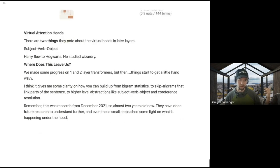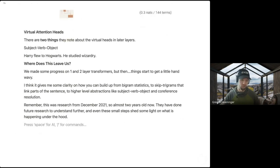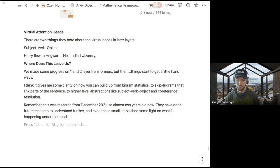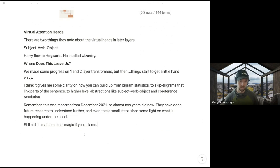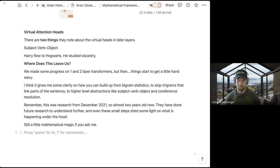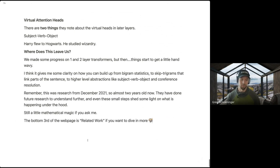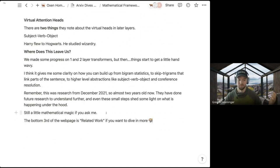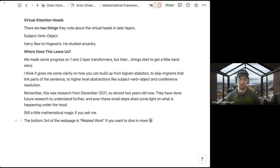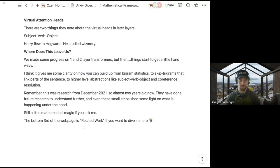This was research from December 2021, and Anthropic has tons of other papers on this topic. It still feels a little like mathematical magic, but literally the bottom third of the webpage for this paper is related work on top of this, so if you want to dive in more, there's definitely more information there. I'm curious: what other questions do people have about transformers? Do you want to keep going down the transformer path, see how it applies to vision, or continue with natural language?